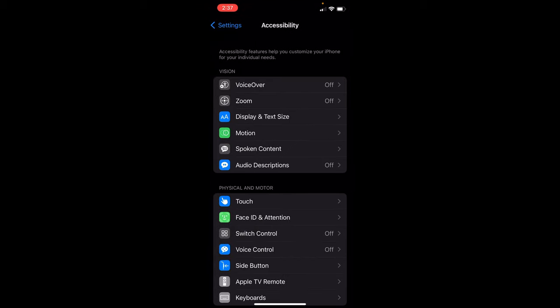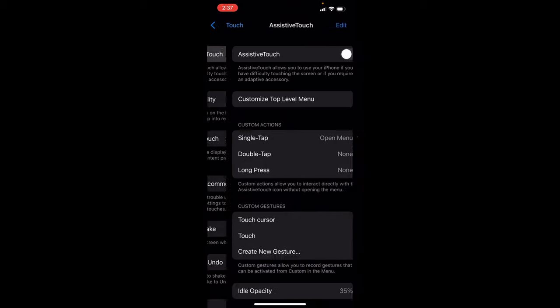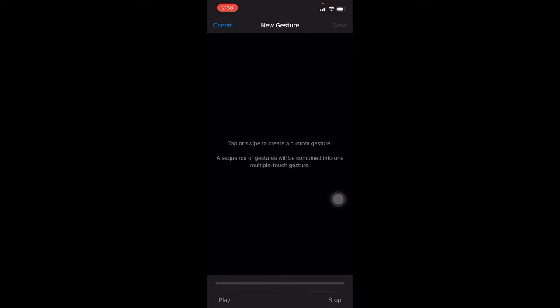And here is a touch option. First of all I'll turn on this assistive touch. Once I switch it on, there's a pointer coming up. I want a touch cursor, so for that I will create new gesture.